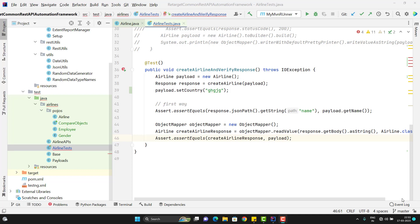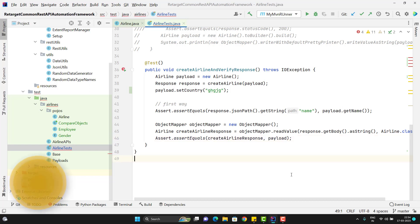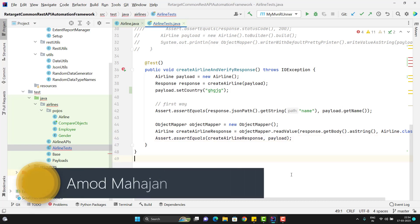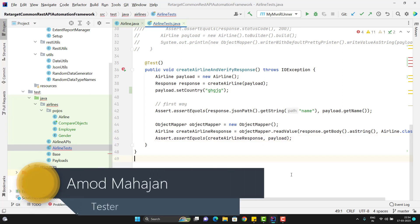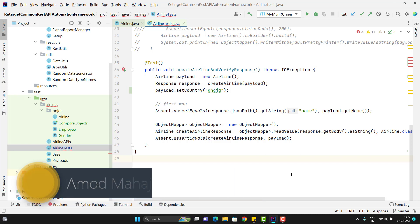Hello everyone, Amud here from the Tarket Common YouTube channel. This will be a continuation of the REST Assured end-to-end framework playlist video series. From the last videos, we are learning how we can assert the responses. There are actually multiple ways to do the assertion.